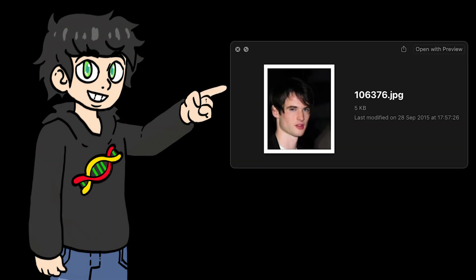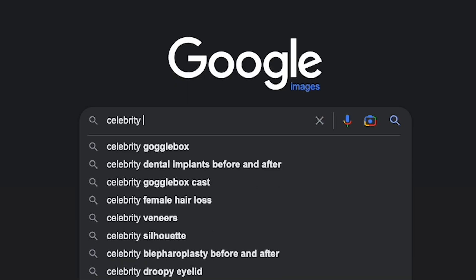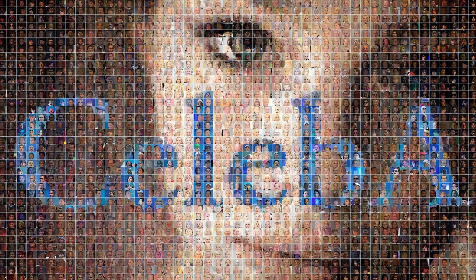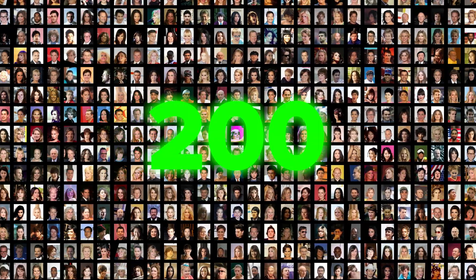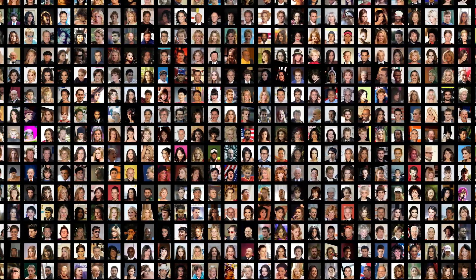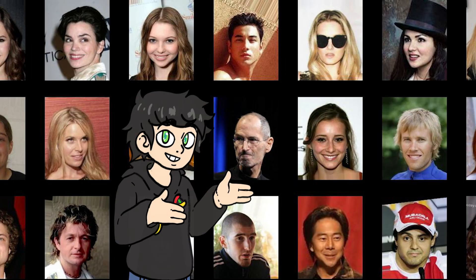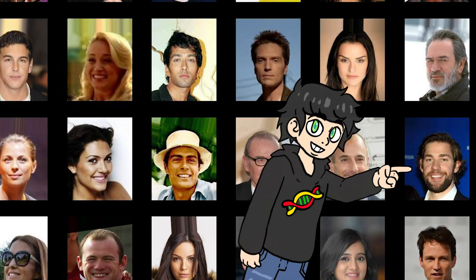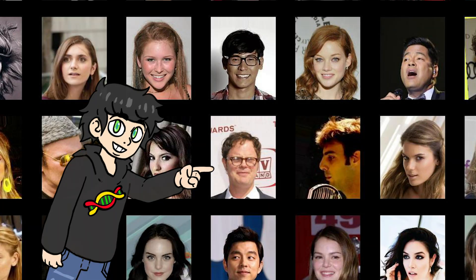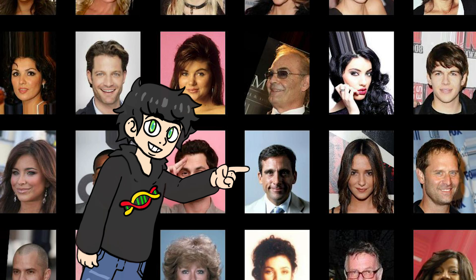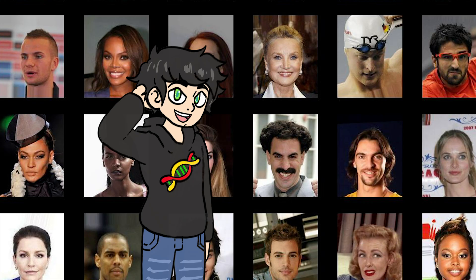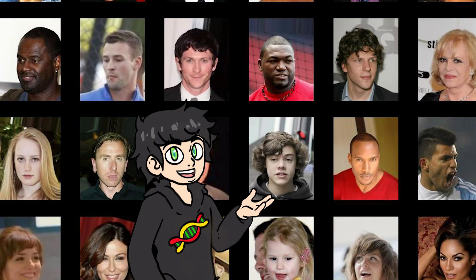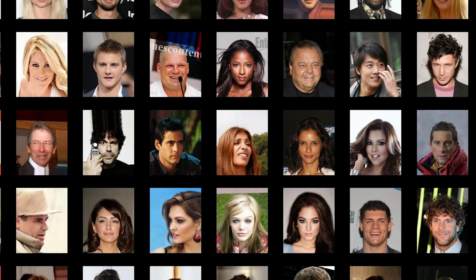First, we need a lot of human faces, and what better place to get those than celebrity images? I'm going to use the CelebA dataset, which is a dataset of more than 200,000 images of celebrities. We got Jeff Bezos, Steve Jobs, Angela Merkel, the guy from The Office, the other guy from The Office, the other other guy from The Office, Joe Rogan, who's next to Joe Goldberg, Borat somehow sneaked into this dataset, Harry Styles, that survivor guy, and many, many more.